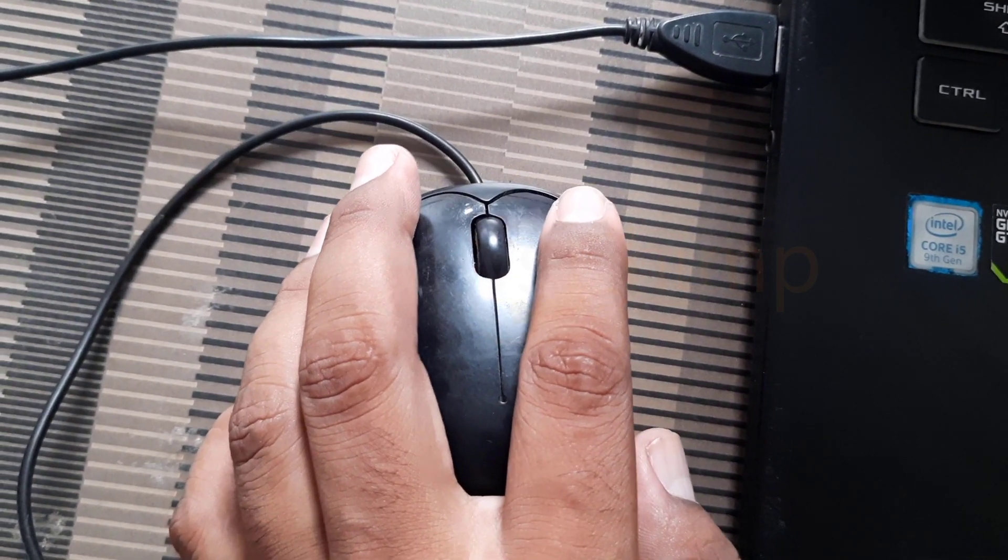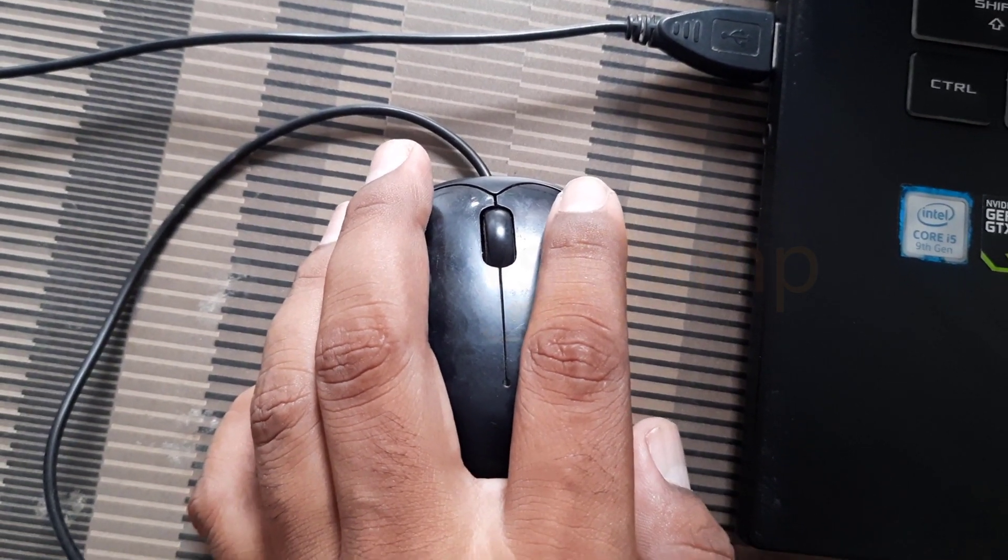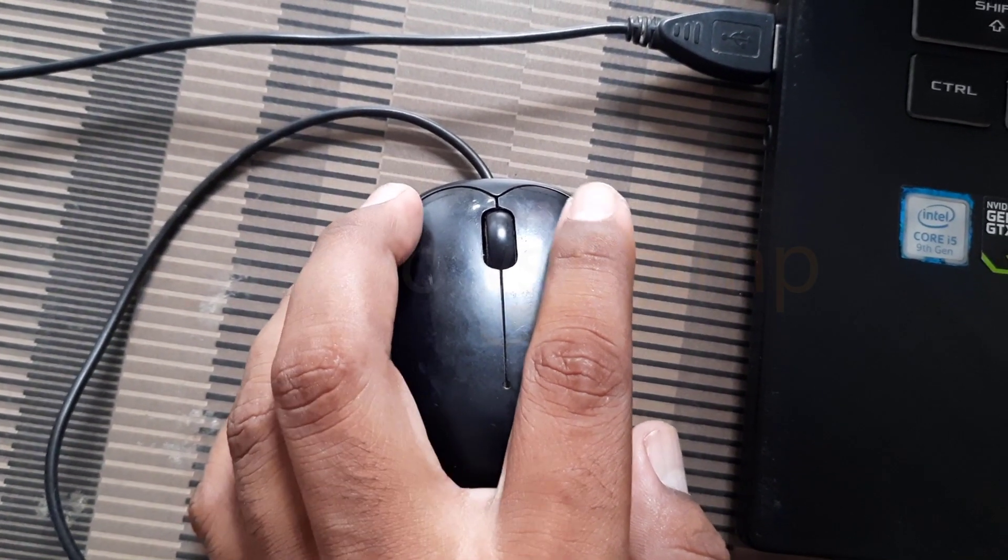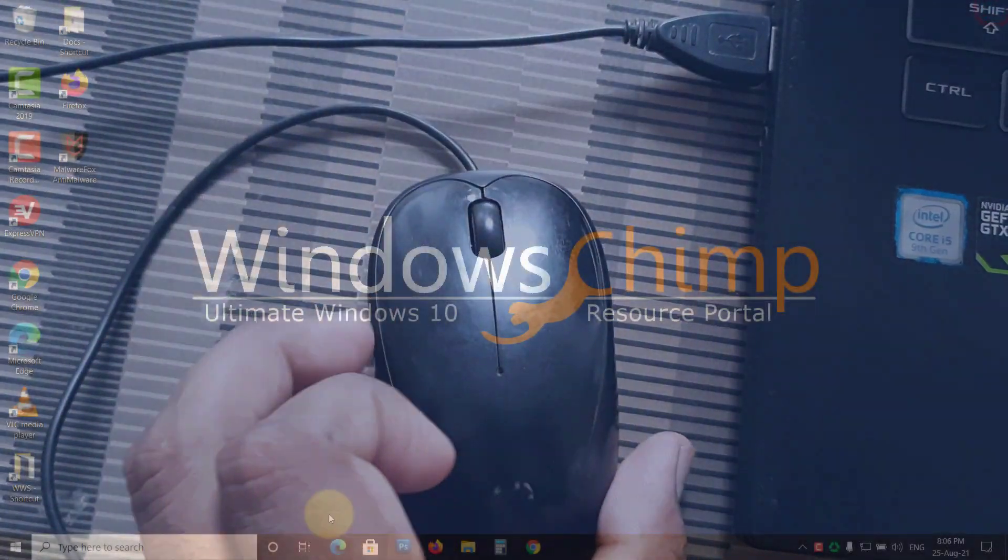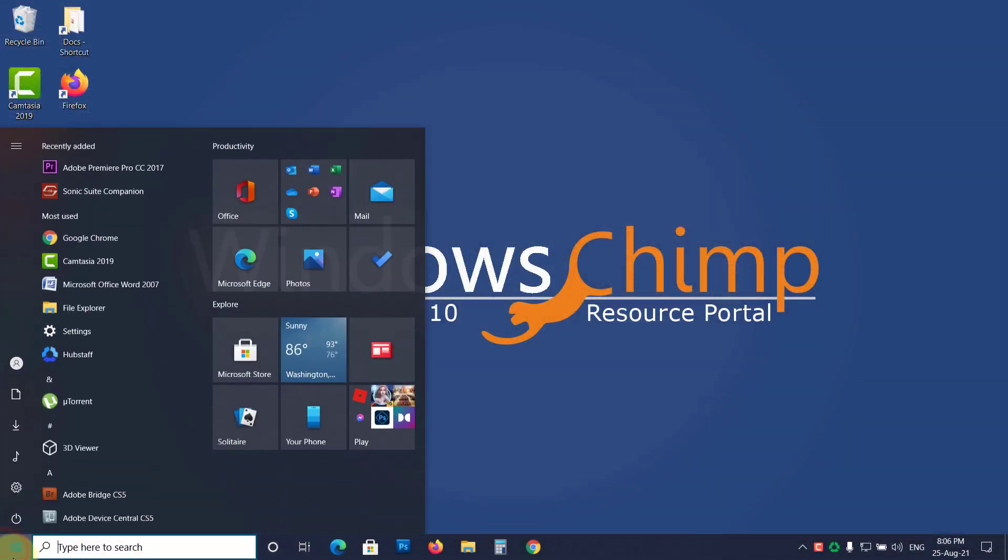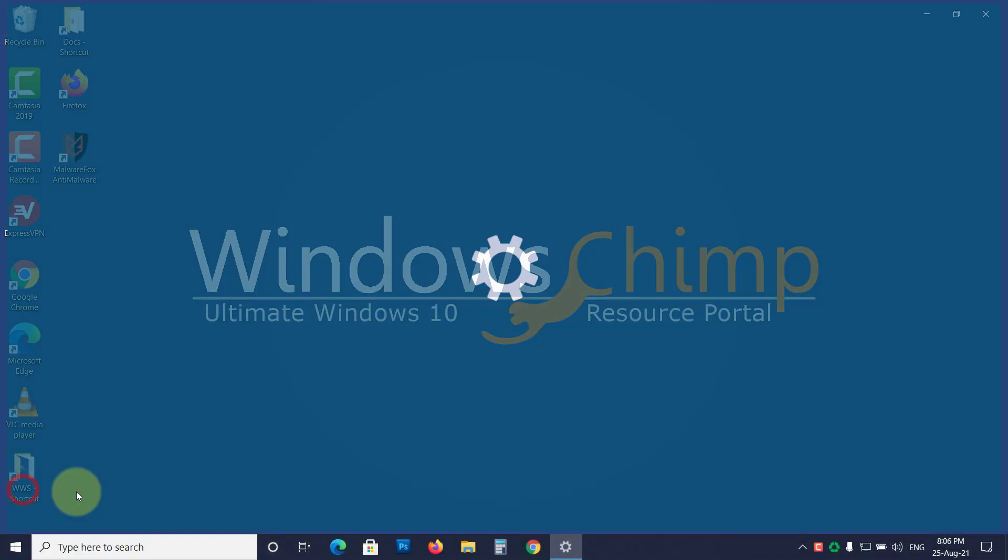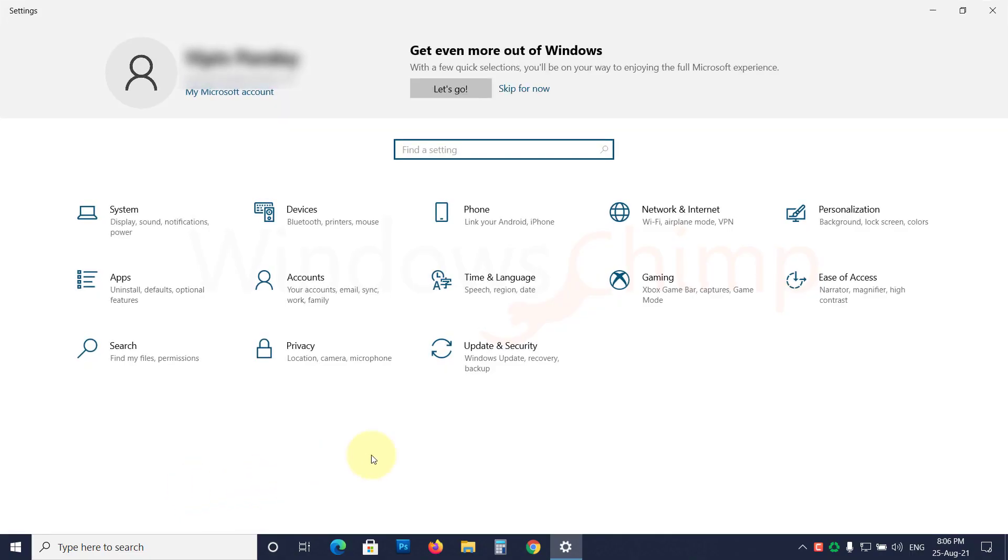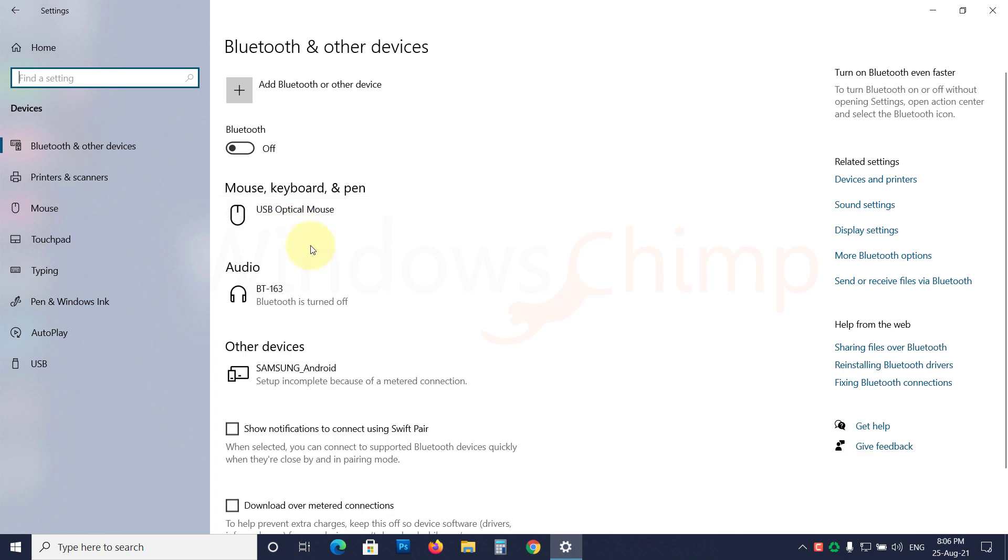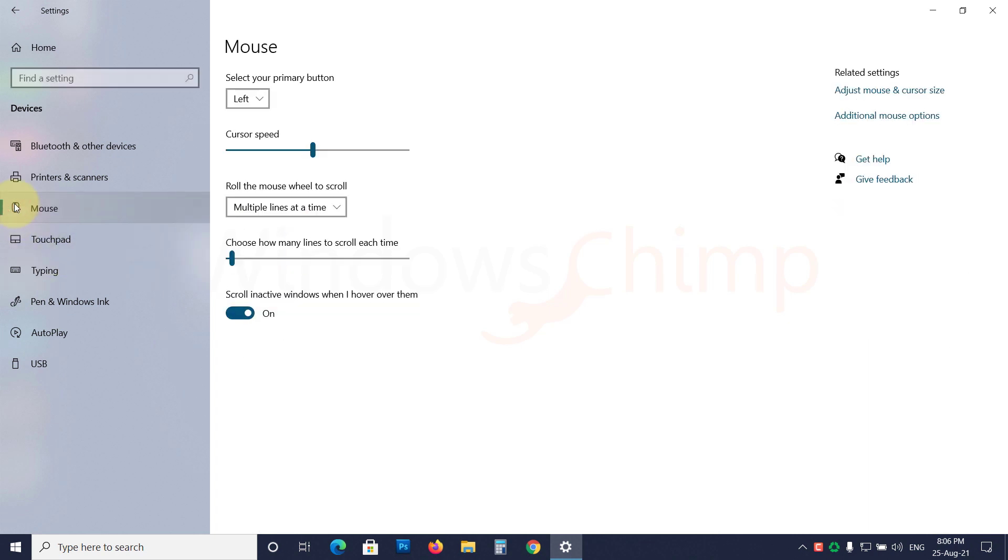If you don't have another mouse with you, you can switch the right-click button with the left-click. To do that, open settings, click on devices, then on the mouse. Now choose right in the primary button option.